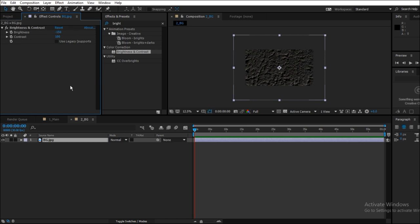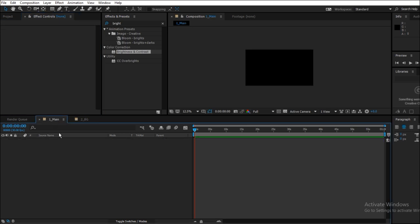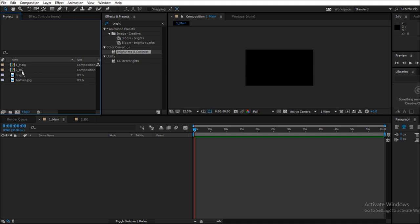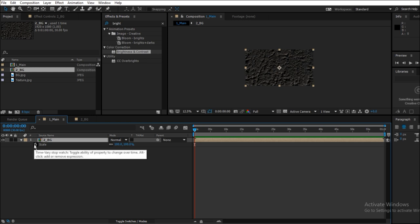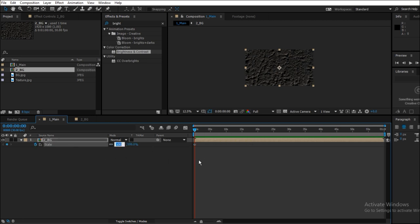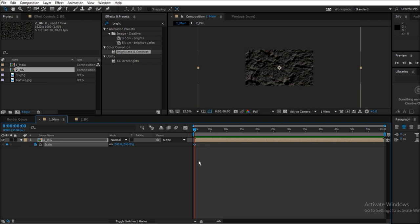Now let's go back to the main composition, drag your background composition into the main composition, and let's animate it because right now it is a bit static. Press S so that scale can appear and set it from 240% at 0 seconds to 150% at 10 seconds.